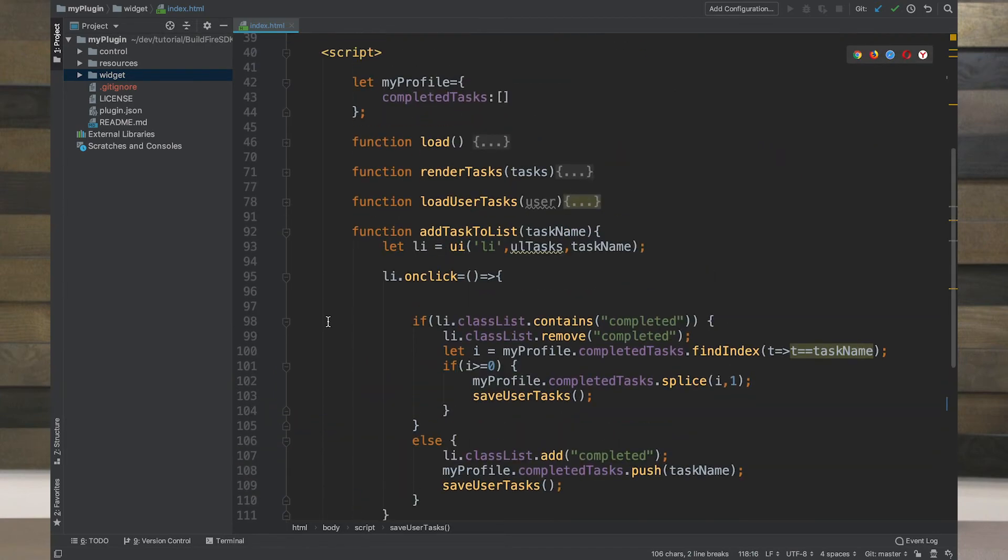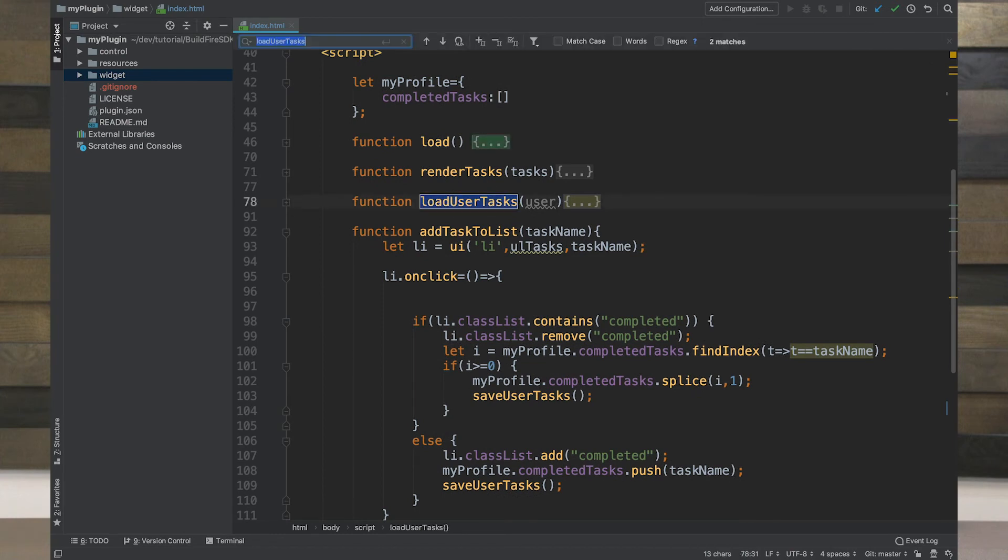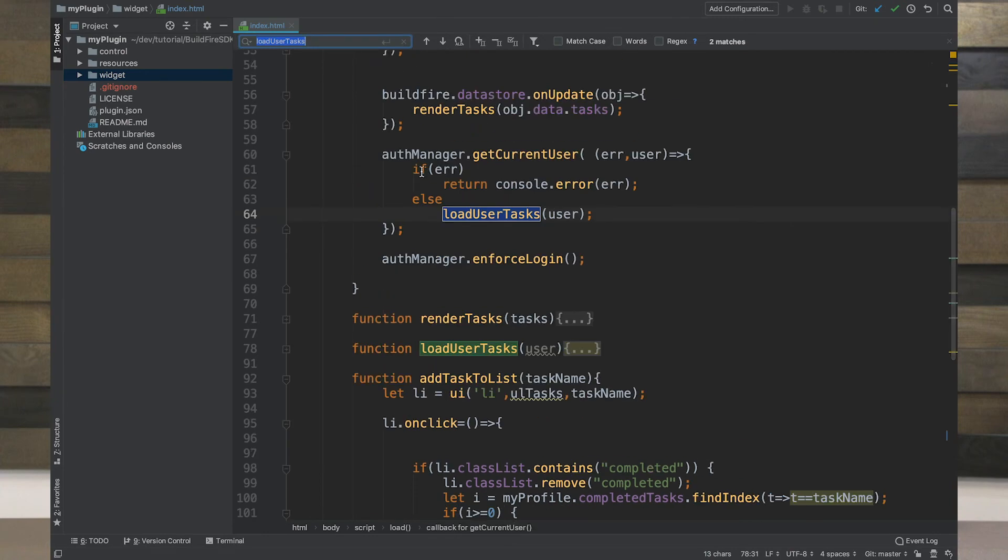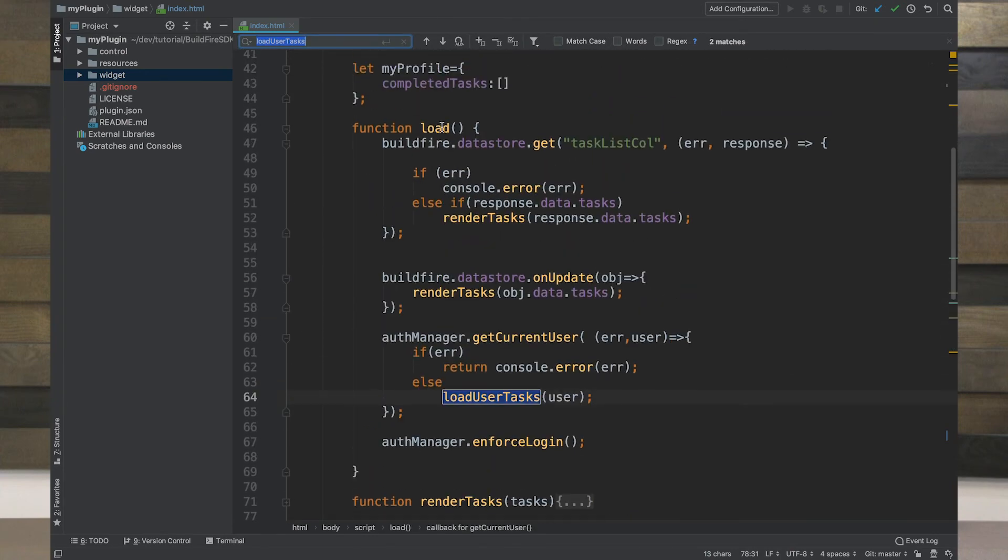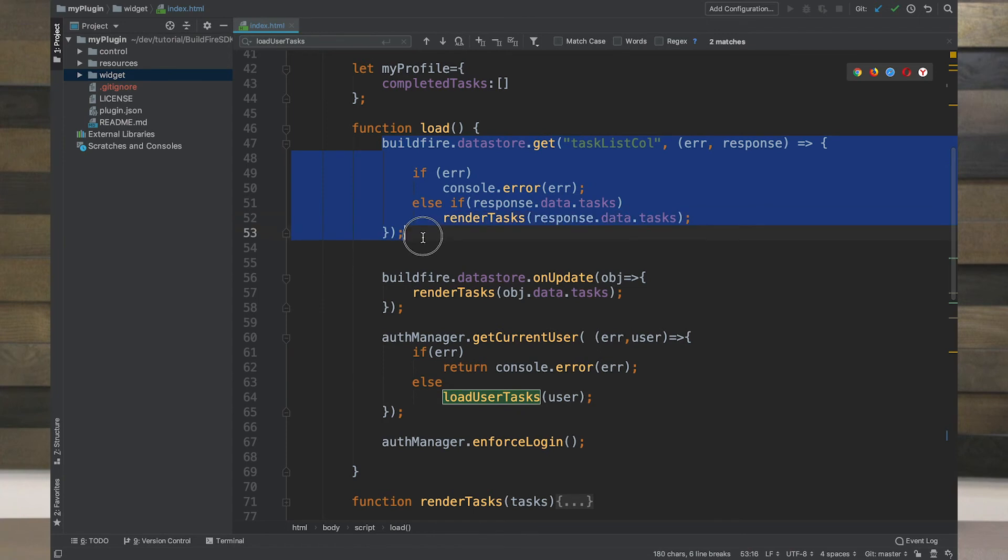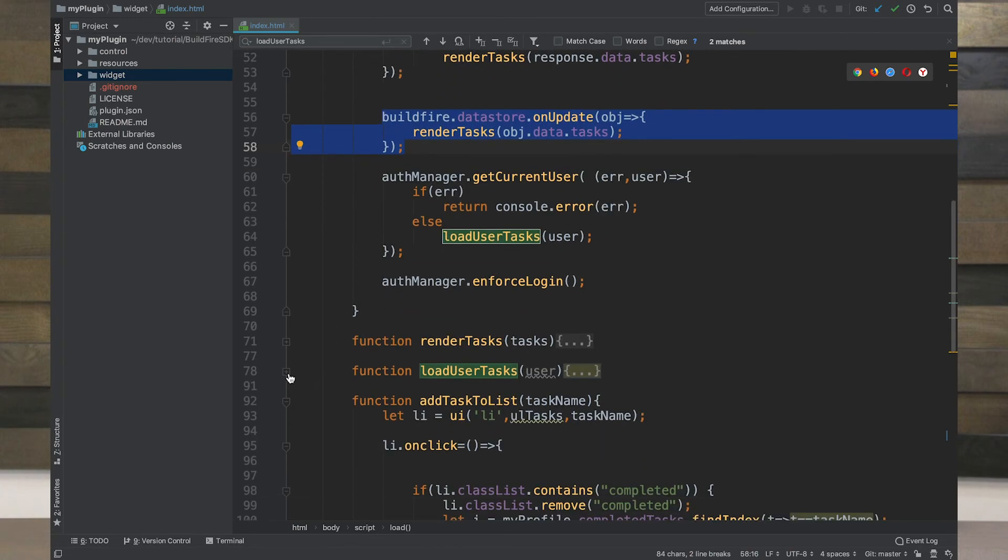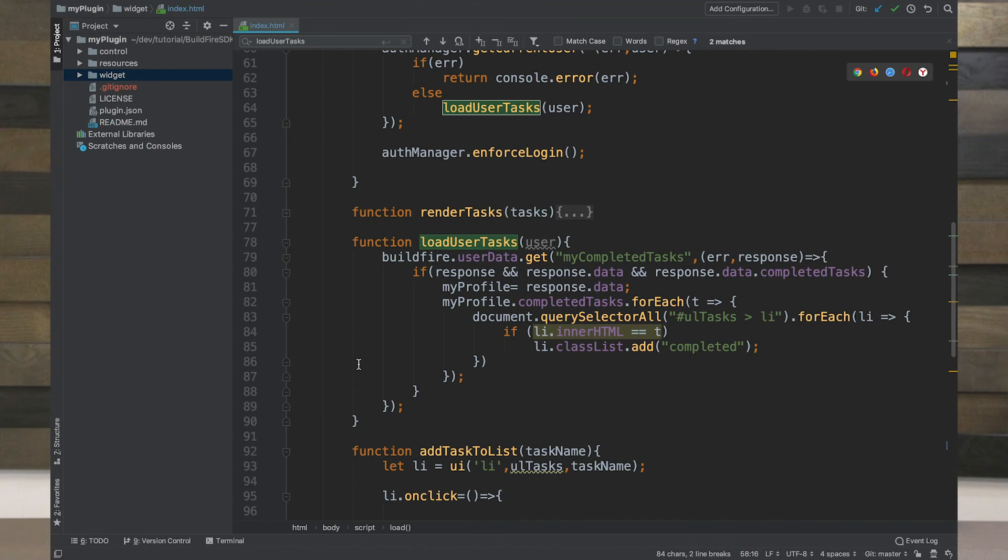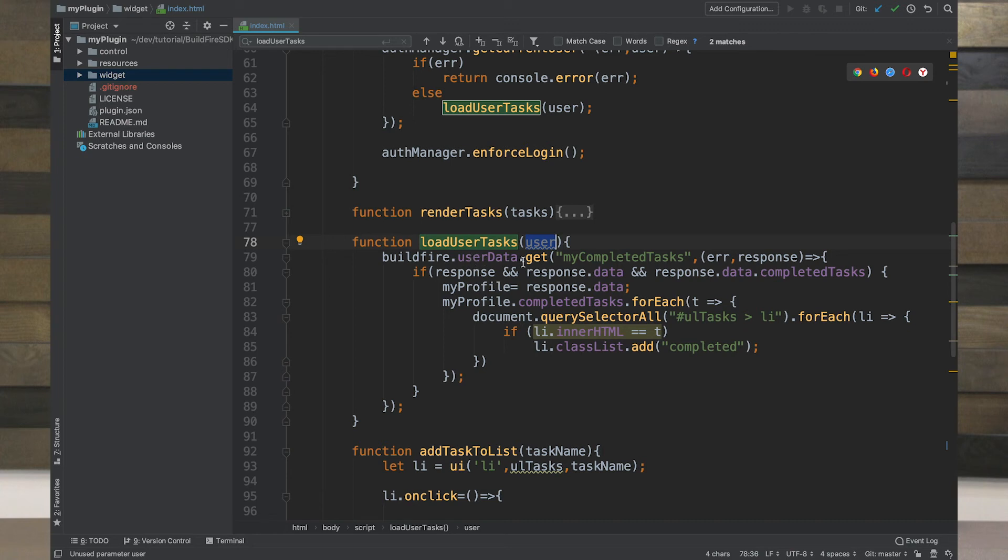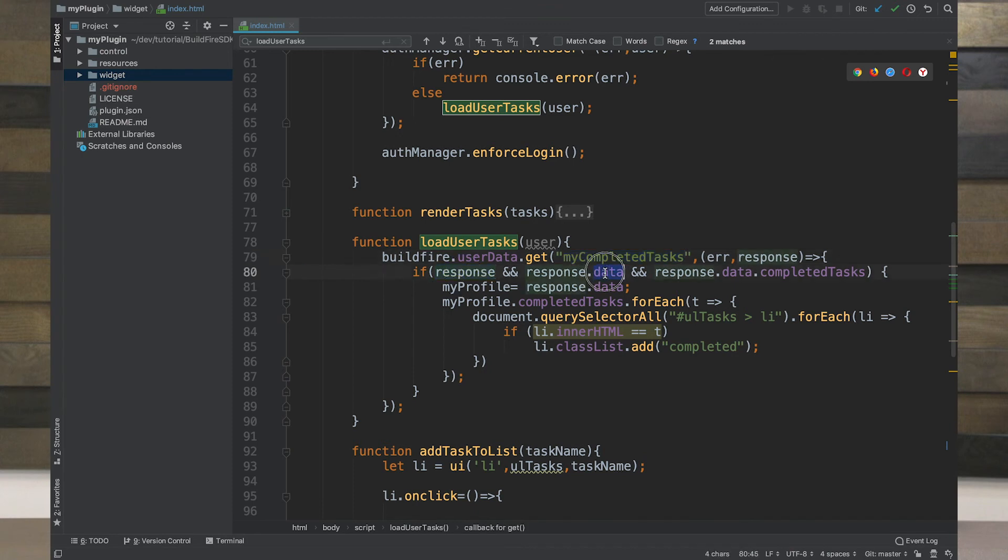The last portion that we didn't go over is when we load the user tasks. If we take a look at the load function after it renders the initial list of tasks, the static list that everybody gets, and make sure it handles on updates so that any updates that occur are re-rendered, it gets the current logged in user and then loads that user's tasks. While we don't necessarily need to use this user property, we need to ensure that that user actually exists because buildfire.userdata.get will automatically know who the login user is. As long as we're calling the same collection name, in this case, it's my completed tasks, it'll get back a response.